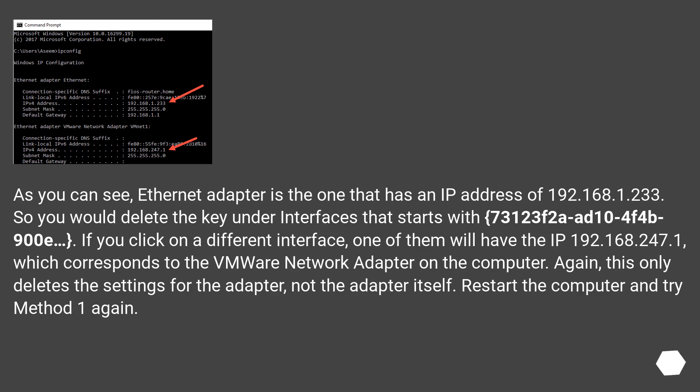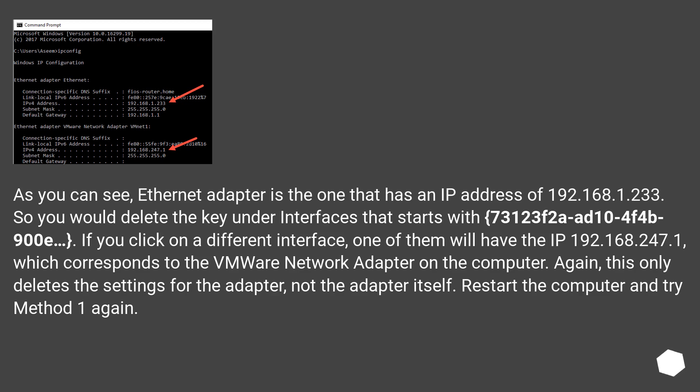As you can see, Ethernet adapter is the one that has an IP address of 192.168.1.233. So you would delete the key under Interfaces that starts with 73123F2A104F4B900E. If you click on a different interface, one of them will have the IP 192.168.247.1, which corresponds to the VMware network adapter on the computer.